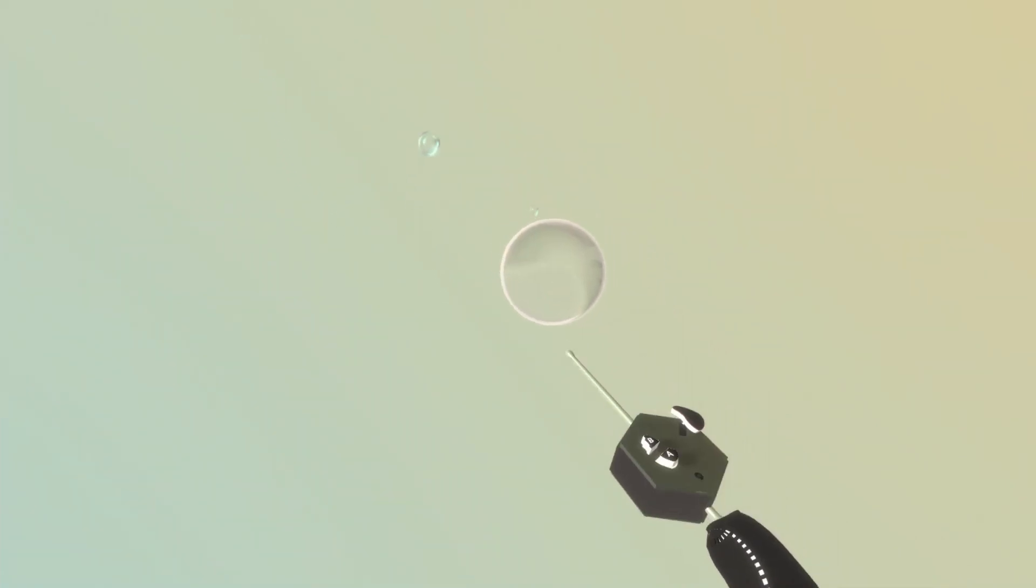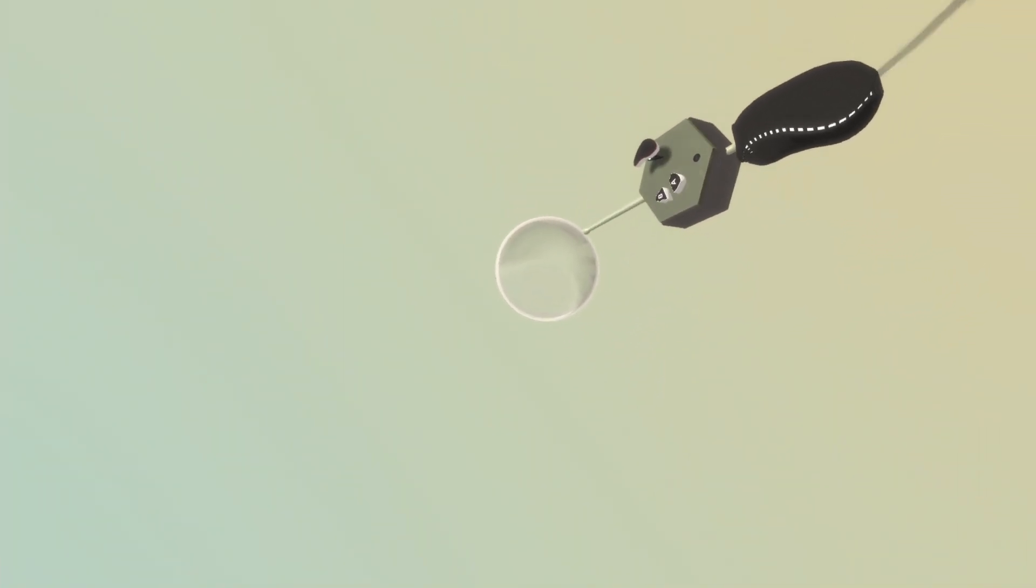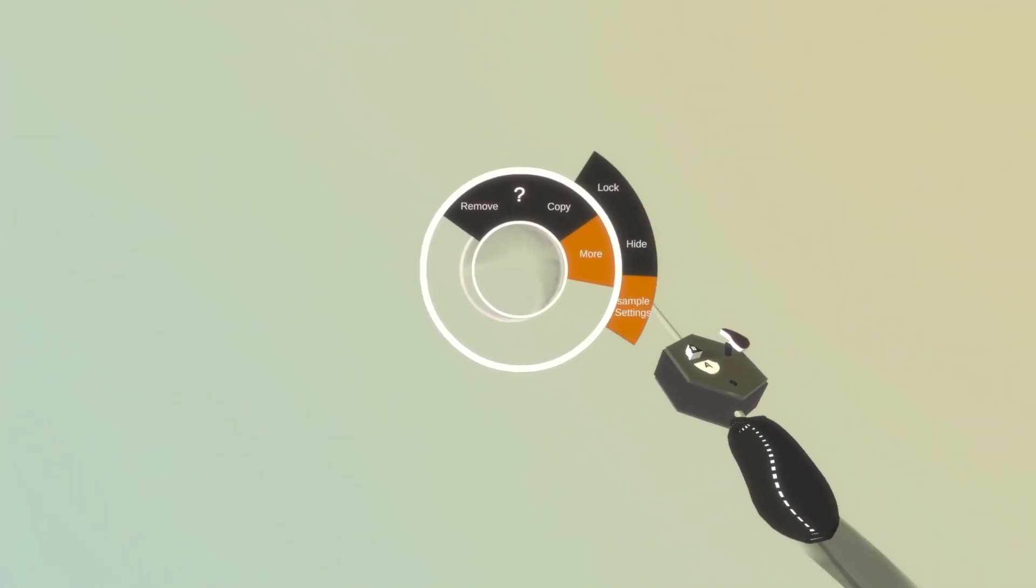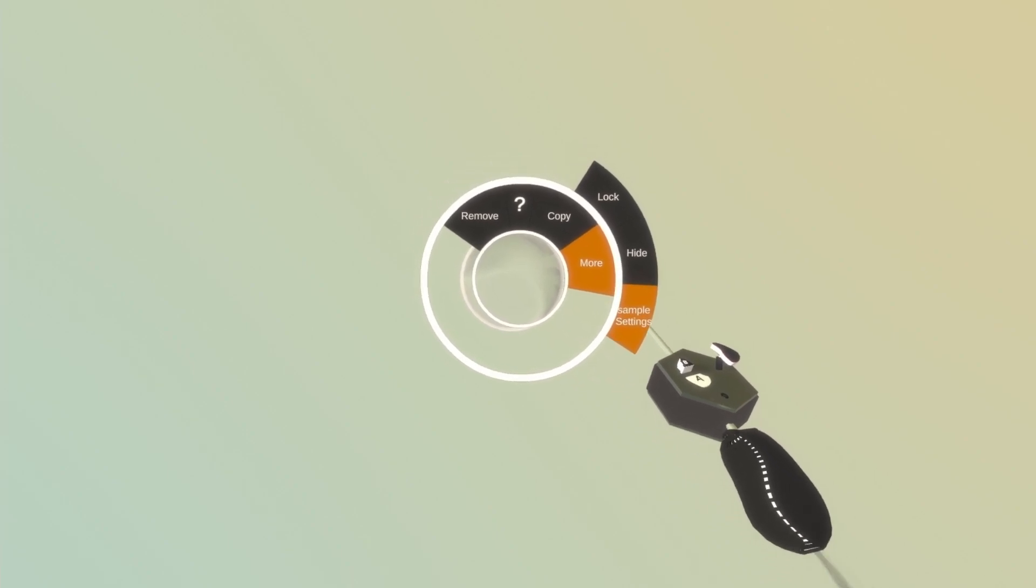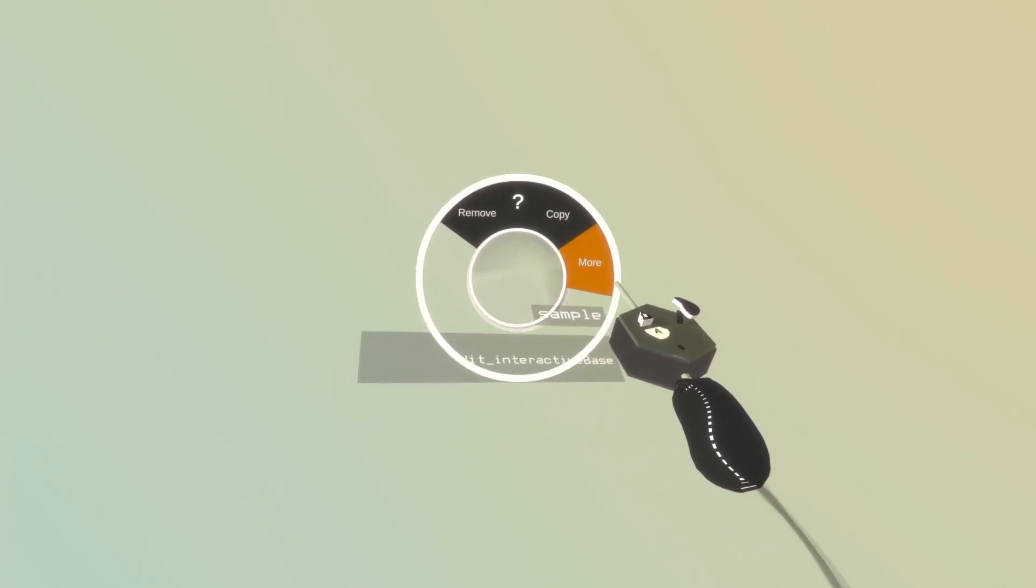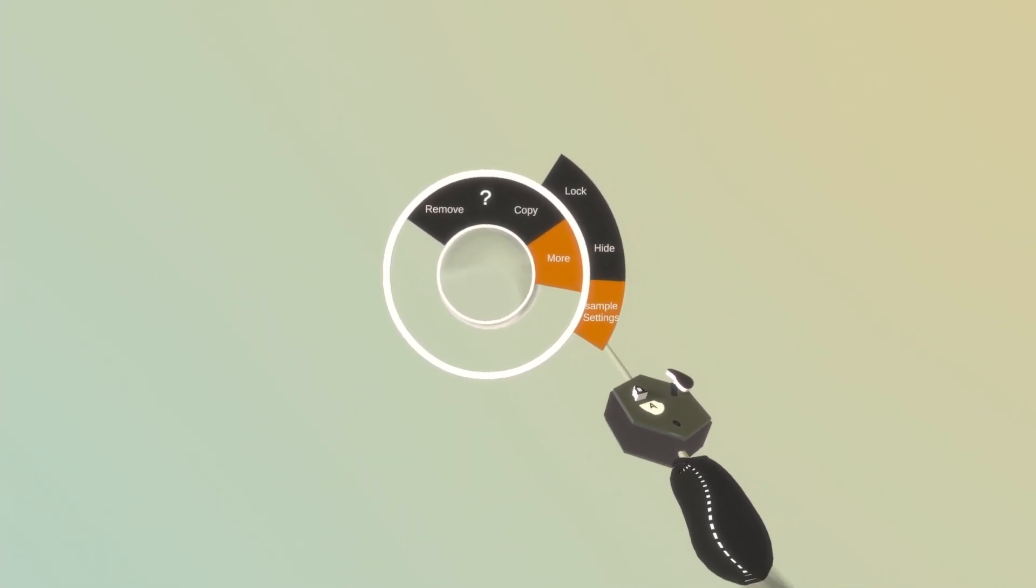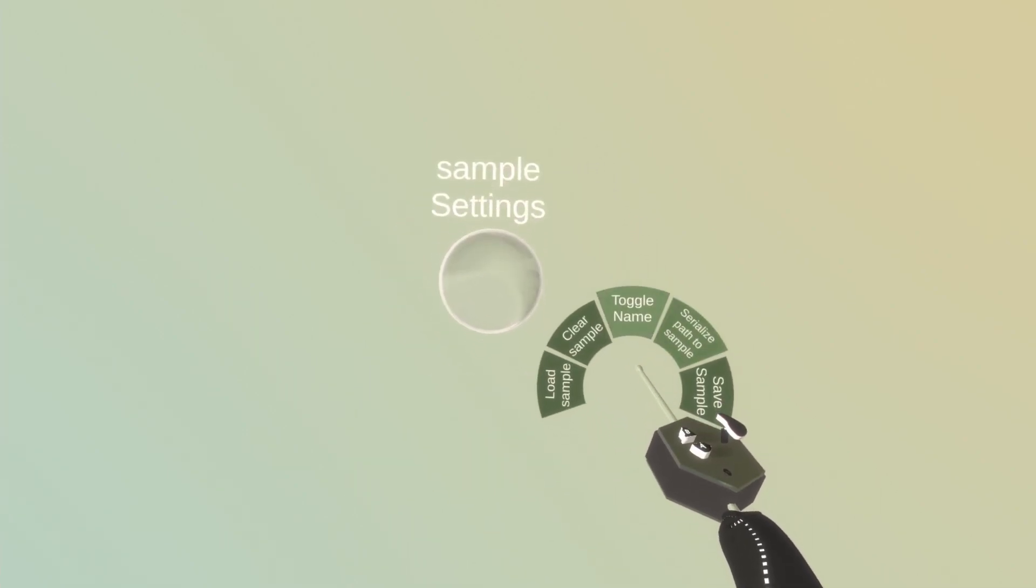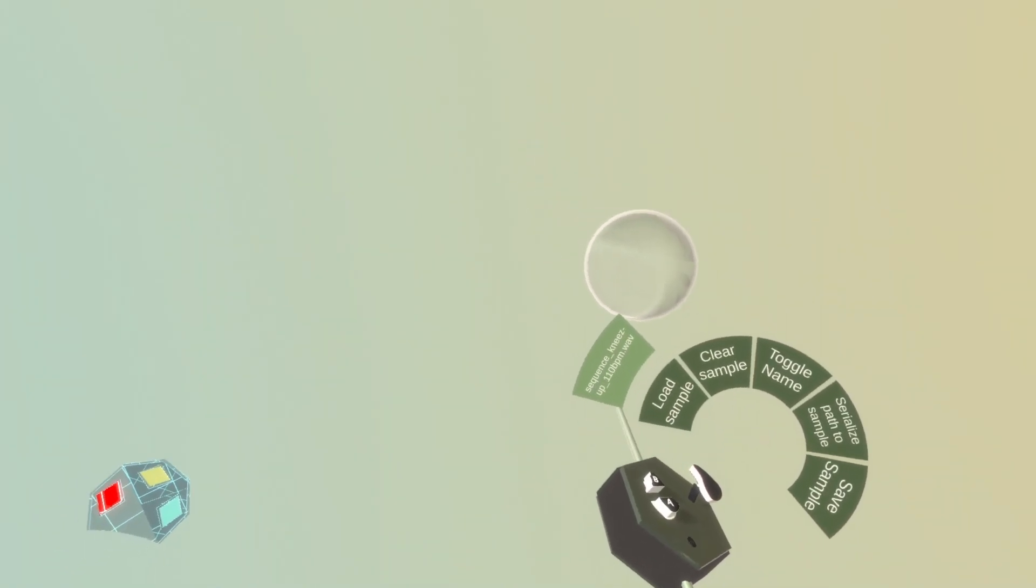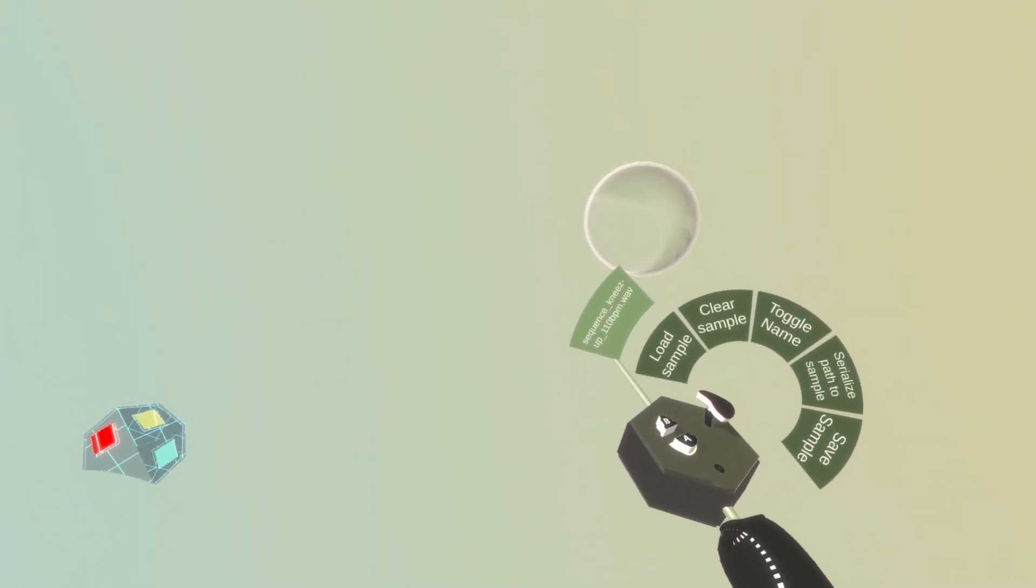But we still need to load the sample into the bubble. I do that by opening the radial menu, sample settings, and then from here I will select load sample. And here is my sample.